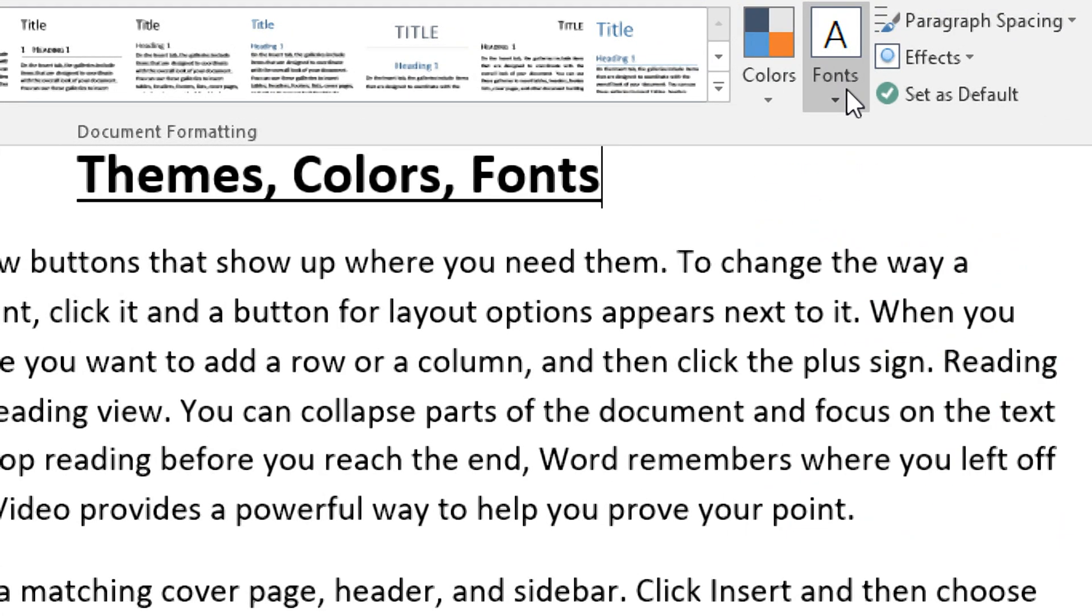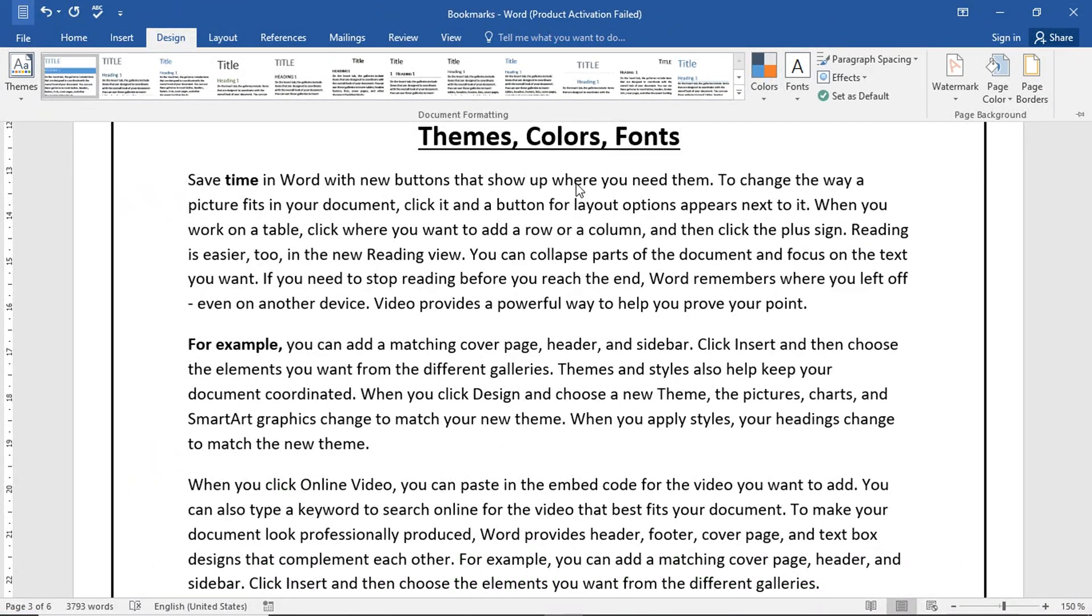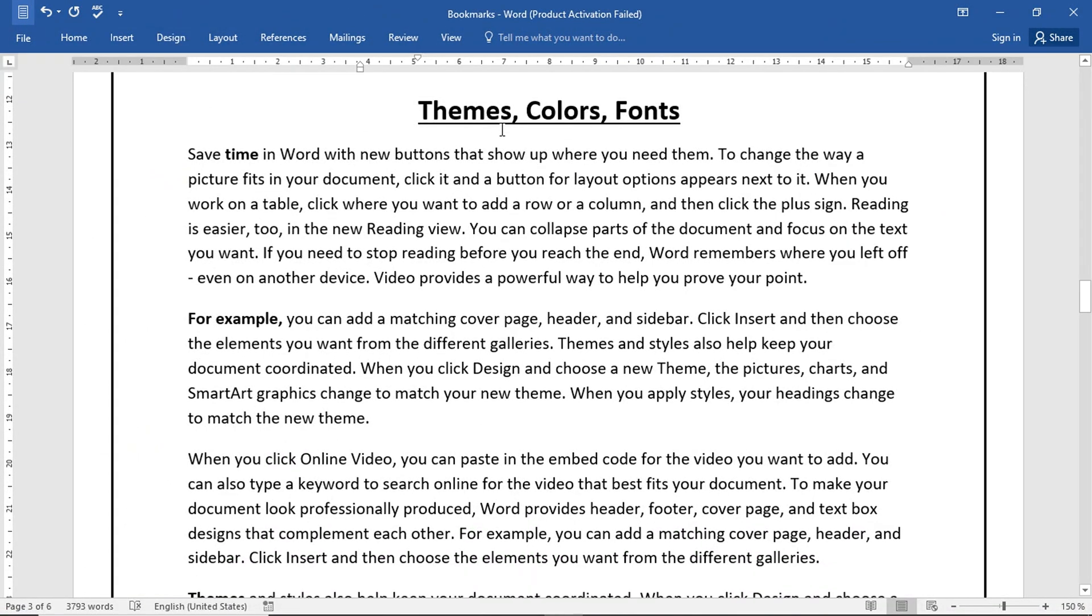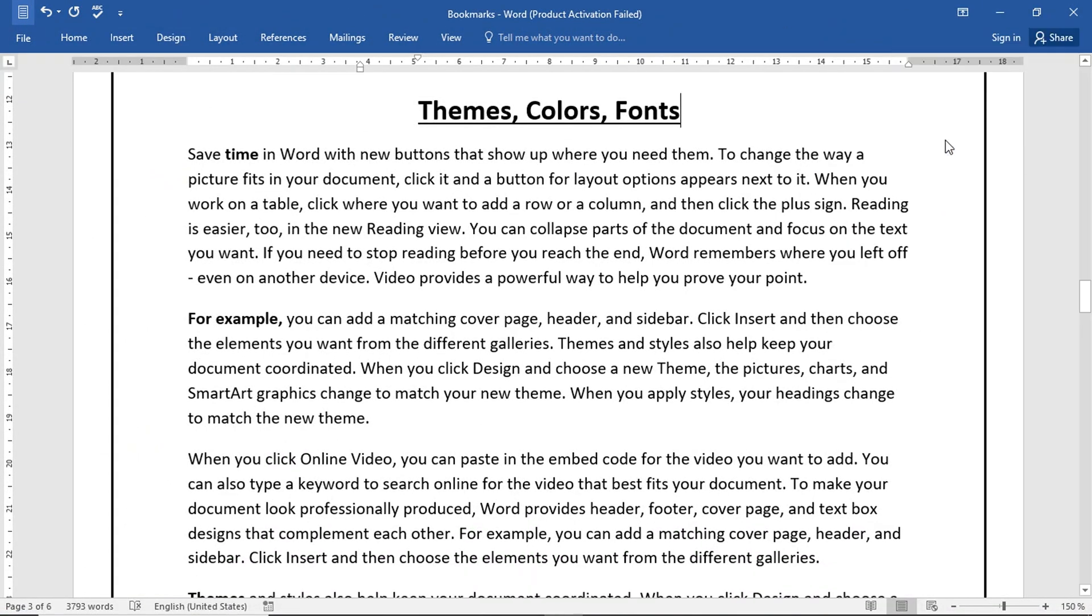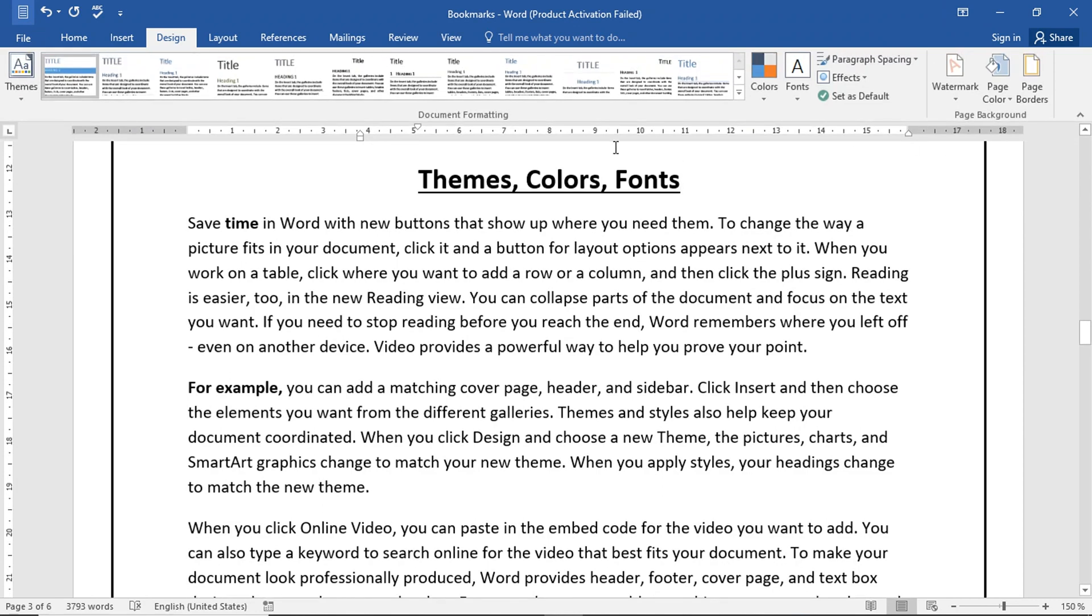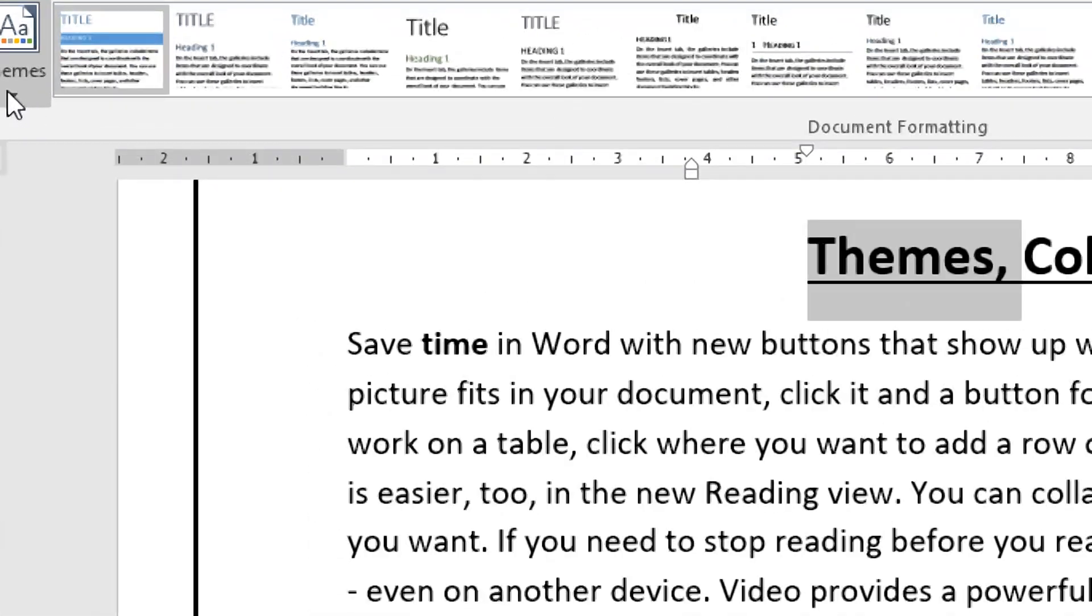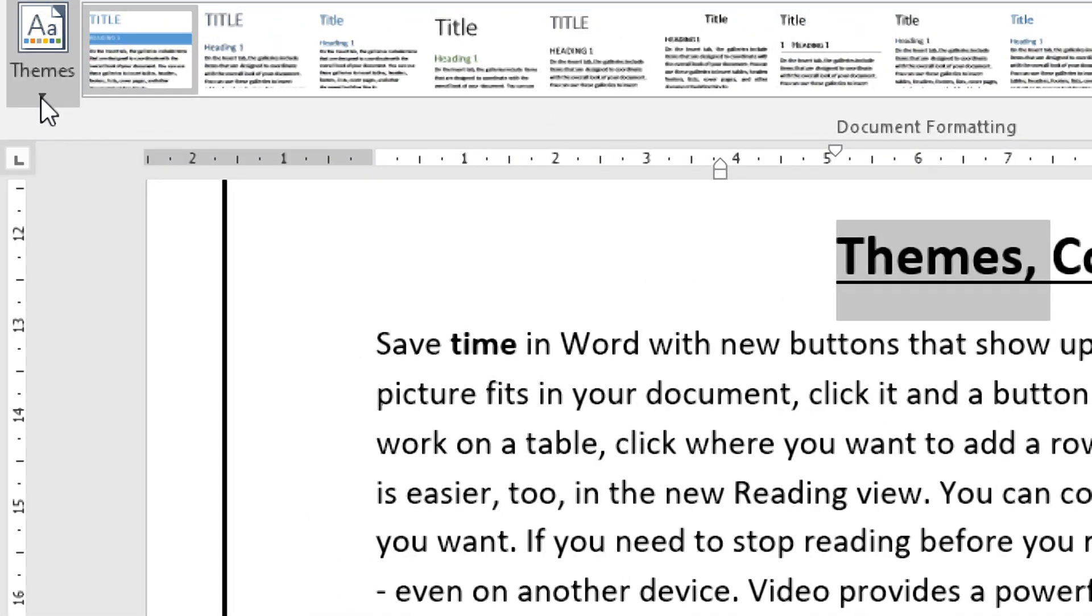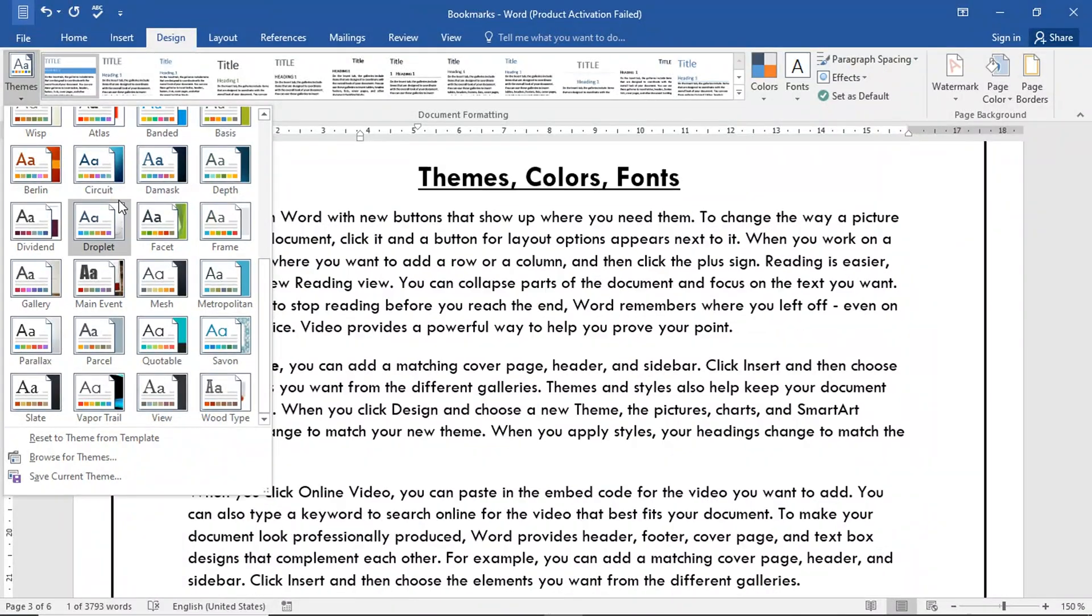We will discuss these three points. First, we will talk about themes. We will expand the ribbon. When we talk about themes, we have the first point in the design tab. We will click on this. Here, there are different themes.